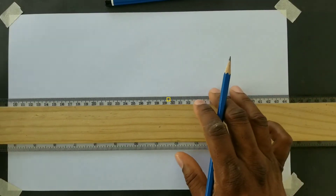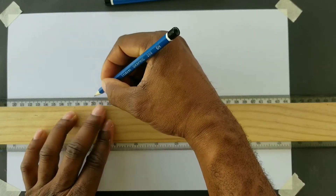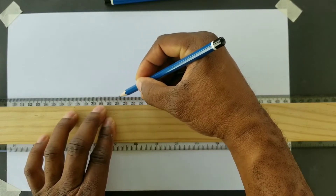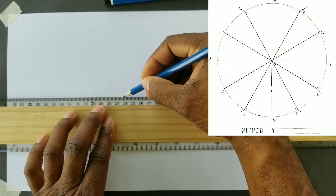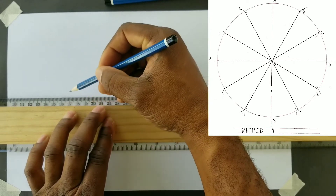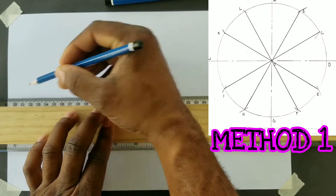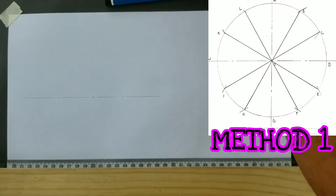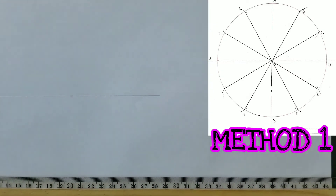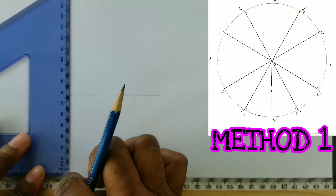We will first draw center lines to identify the center of our circle. These center lines consist of alternating long and short dashes. After drawing our horizontal center line, we will use our set square along with our t-square to draw the vertical center line.